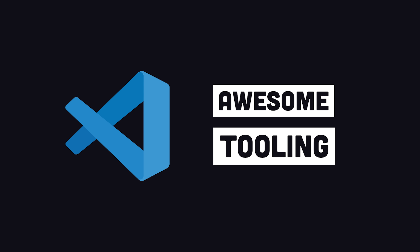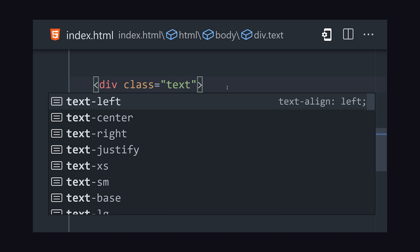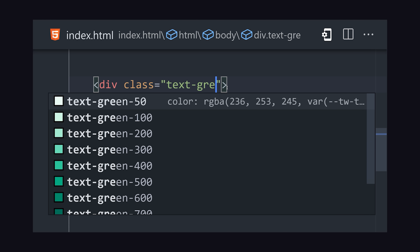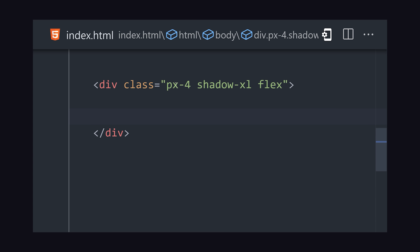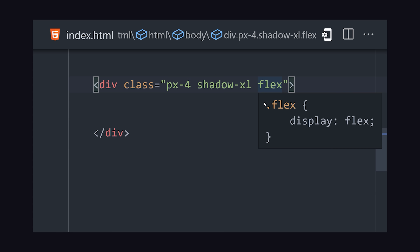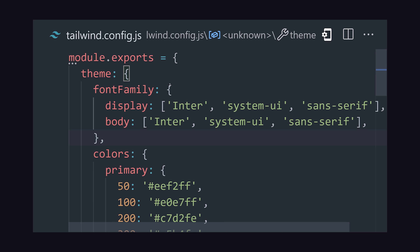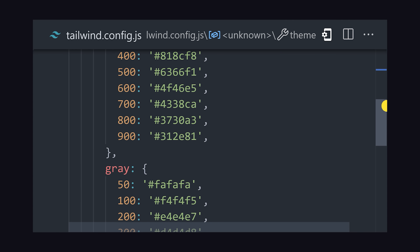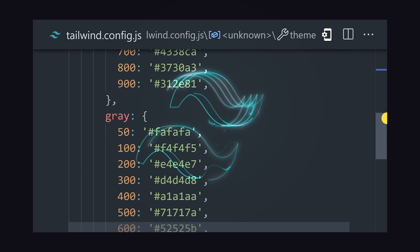Where Tailwind really shines is with its tooling. You don't need to memorize much, because VS Code will auto-complete every Tailwind class. If you're not sure what it does, just hover over it and it will show you the equivalent code in plain CSS. And if you're not happy with what it does, you can easily customize everything from the color palette to the spacing to build your own unique design system.